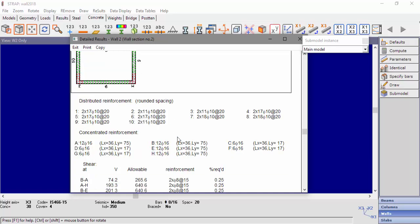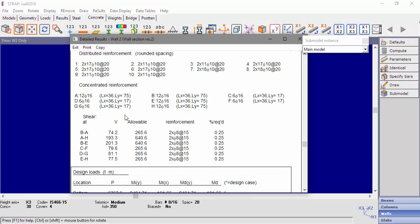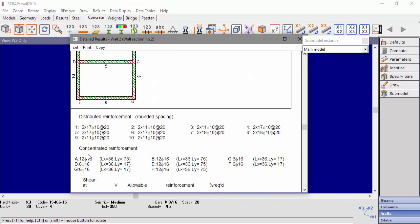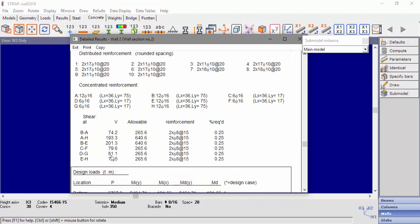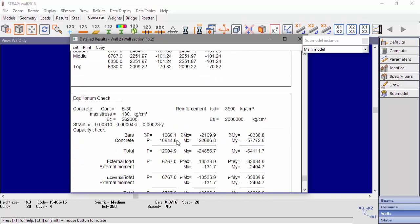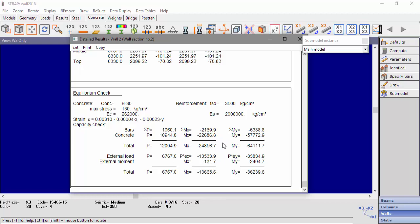Below, we can see the shear design results for every shear design unit. For example, for the shear design unit between A and H: V equals the shear force, and Allowable is the maximum shear force capacity according to the selected code. We can also see the horizontal reinforcement. Below that, we can see the equilibrium check.